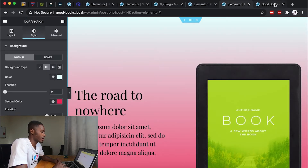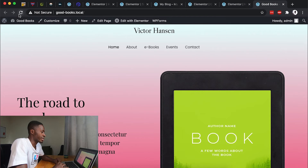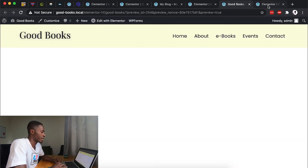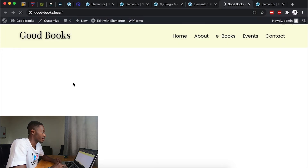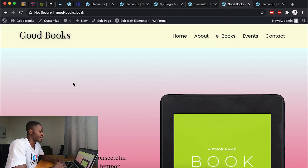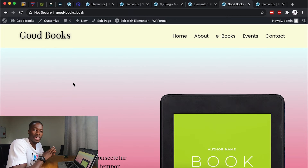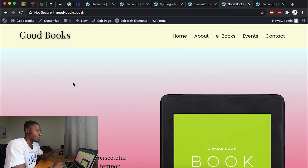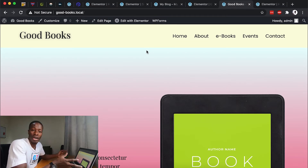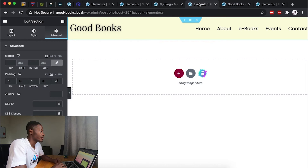After updating and reloading the site, the new header we just created now appears on our site. When we preview the new site, we have the new header appearing on the existing website. This is a good start — now we want to make this header transparent, so we'll come back to Elementor.